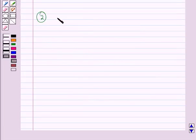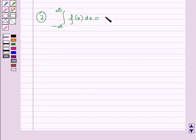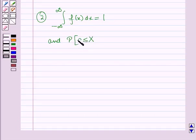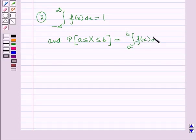The second property is: the integral from minus infinity to infinity of f of x dx is equal to 1. The probability that the random variable X is greater than or equal to a and less than or equal to b is equal to the integral from a to b of f of x dx. Any function that satisfies these conditions can be taken to be the probability density function of a random variable X.